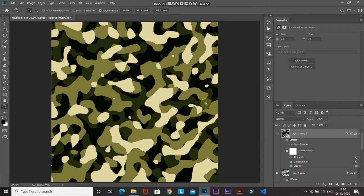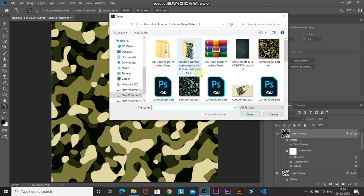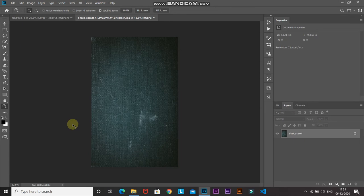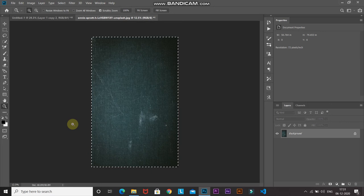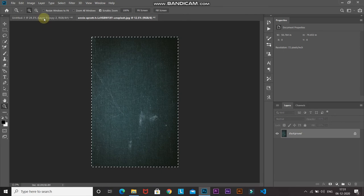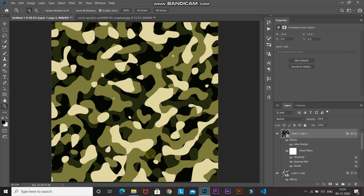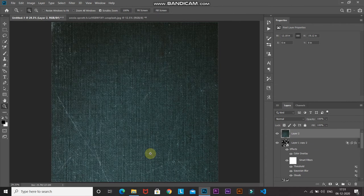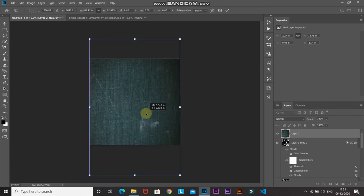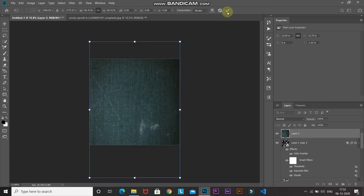Now let's add a cloth texture to make it look more realistic. Go to File and select Open, then select any cloth texture of your choice — the one I am using is linked in the description below. Press Ctrl or Cmd plus A to select all, then Ctrl or Cmd plus C to copy. Go back to our original document and press Ctrl or Cmd plus V to paste. Then press Ctrl or Cmd plus T to bring up the Transform tool and scale and rotate the image as needed. Once it looks proper, click the checkmark icon to place it.